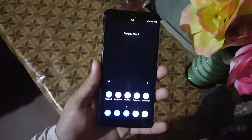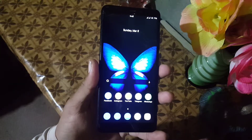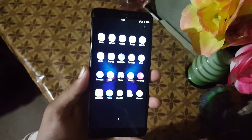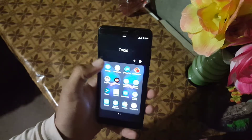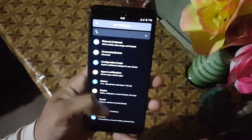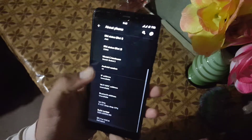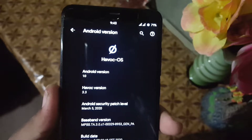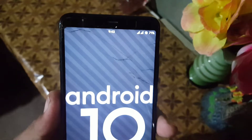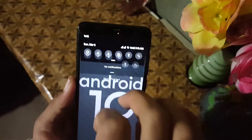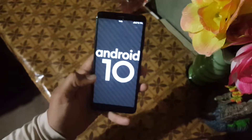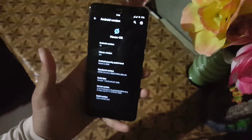Assalamualaikum guys, how are you? I hope you are doing good. Today in this video I will show you the full review of the latest Havoc OS 3.3, which is the official build and its security patch is 5 March 2020. The ROM is pretty stable and working good. As you can see, it's Android version 10, Havoc OS version 3.3, and its security patch is 5 March 2020. So without any further ado, let's get started.